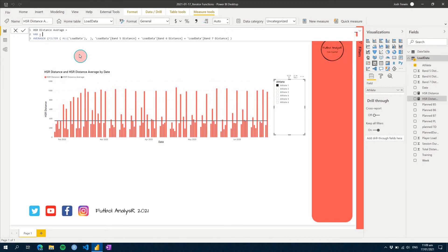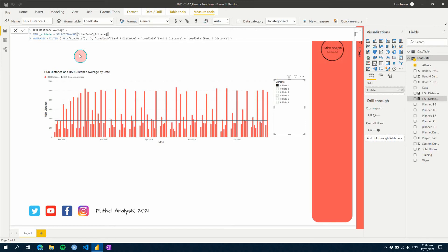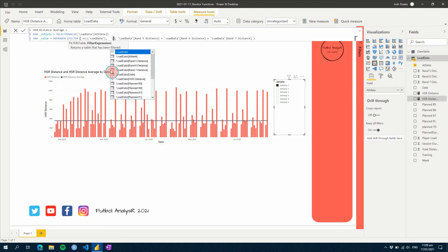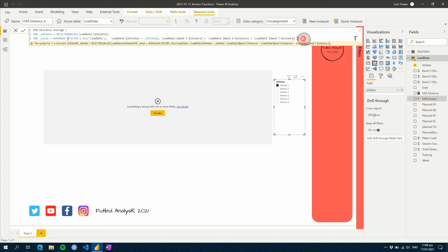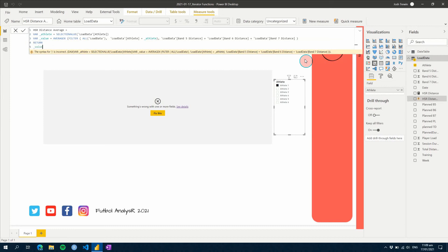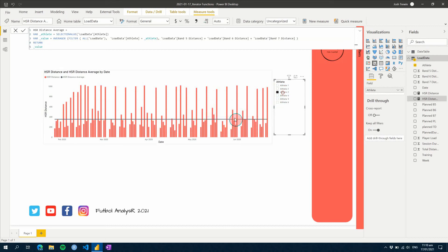As an example, we might create some variables. We'll go VAR Athlete = SELECTEDVALUE(Athlete). Now we have an athlete. Then VAR Value = AVERAGEX, and we're going to filter for every athlete back to the one athlete we have selected. We need to RETURN Value before finishing. For a single athlete, the result is 352 — and it changes a little bit for each athlete.